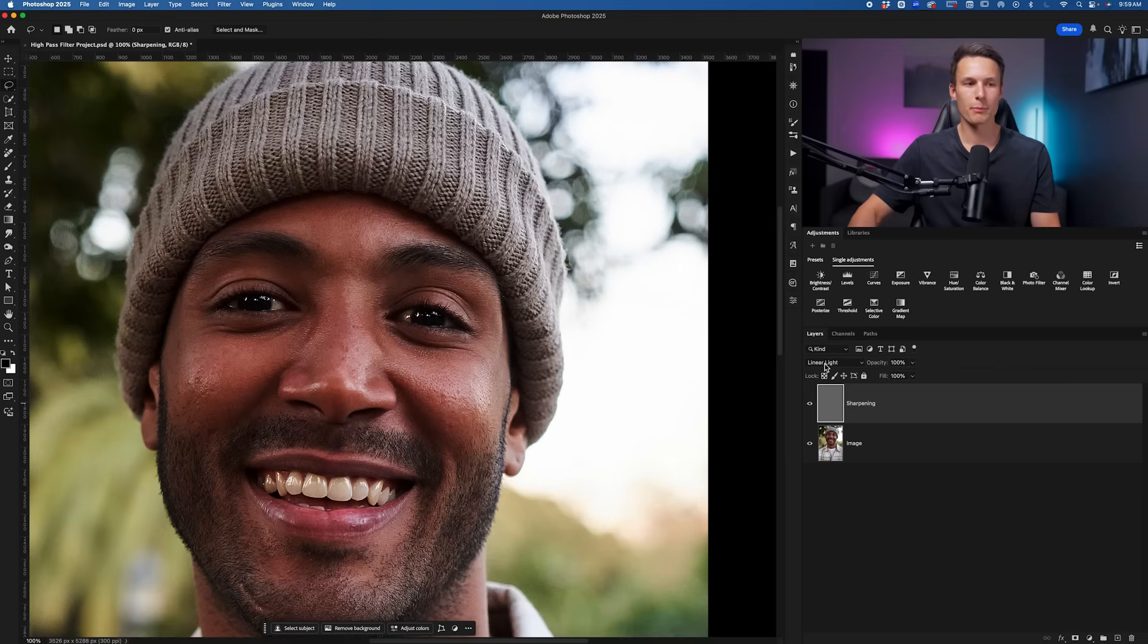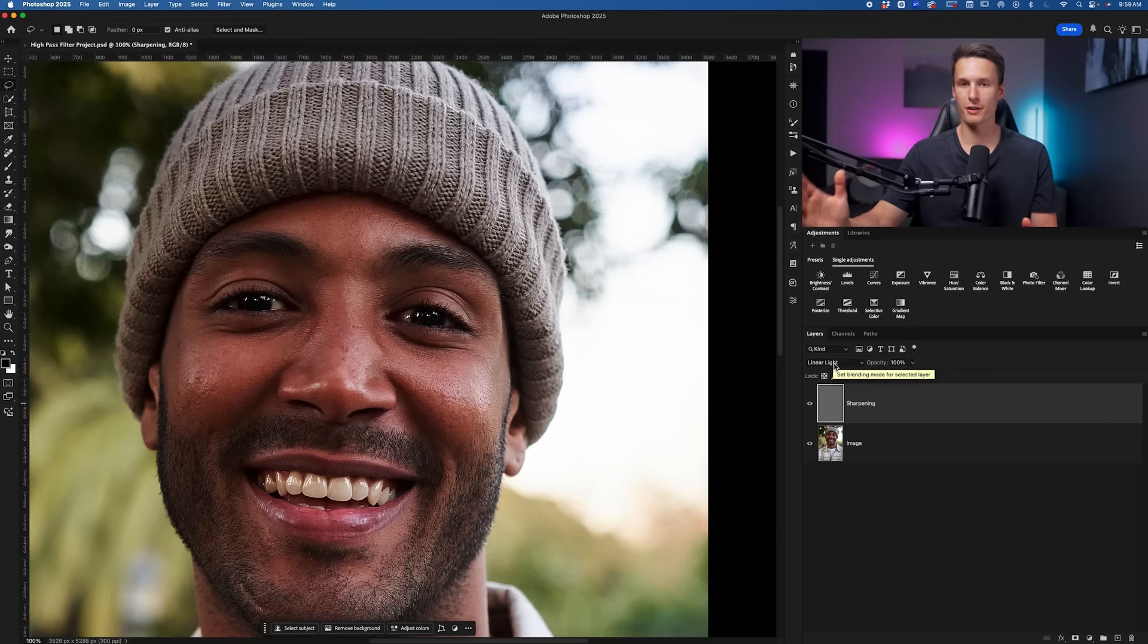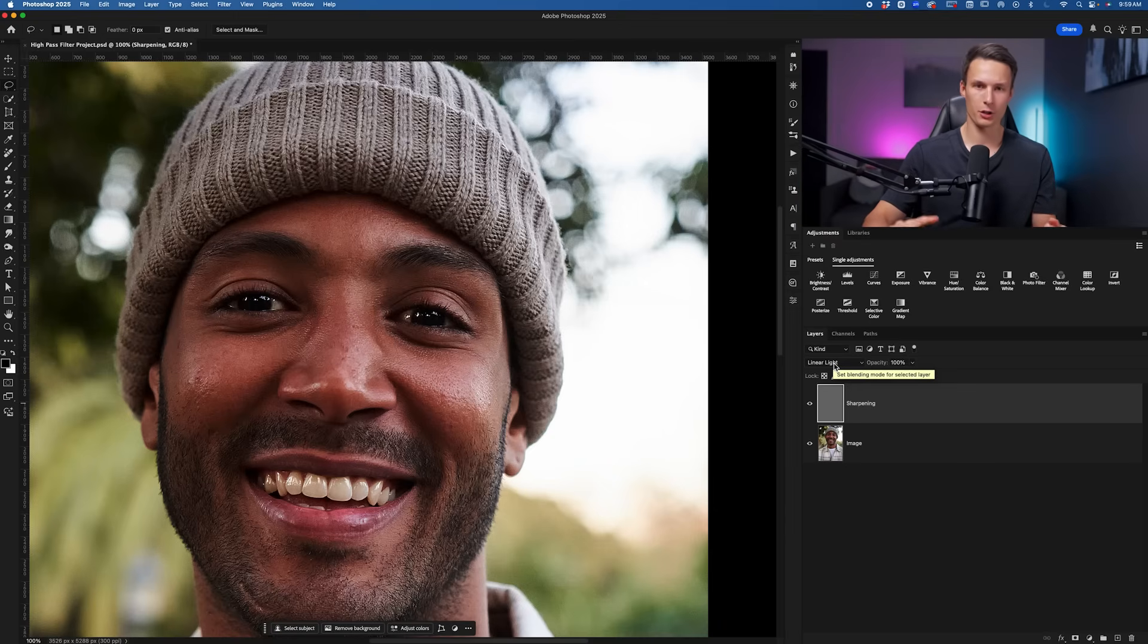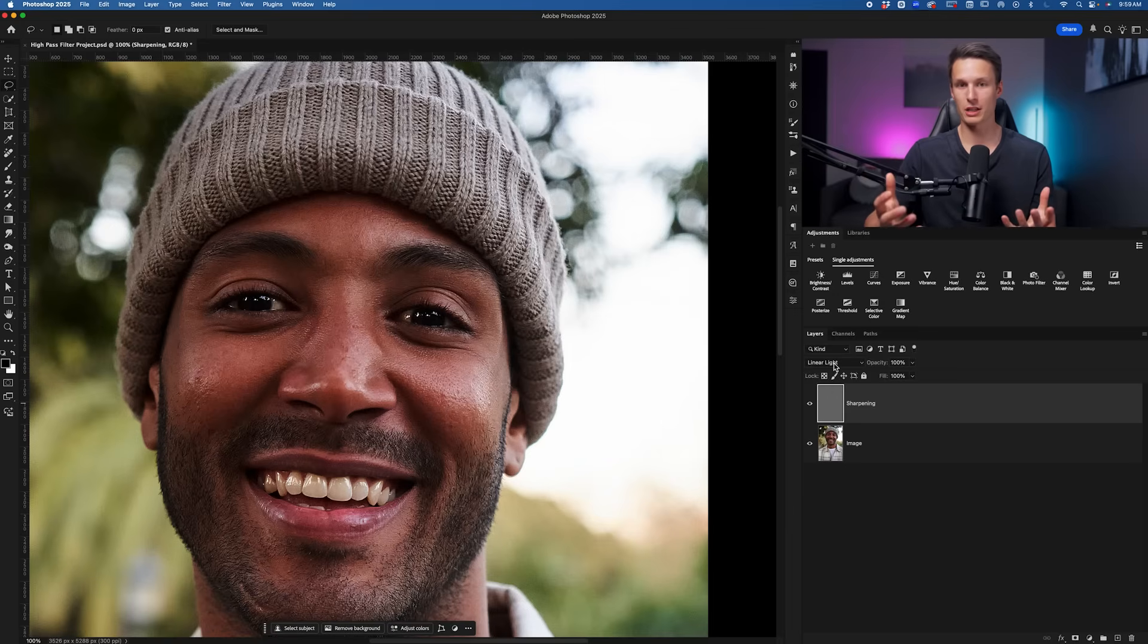What we need to remember about the Linear Light blending mode is that anything over 50% gray will be lightened, anything under 50% gray will be darkened, and anything that is 50% gray will be removed.